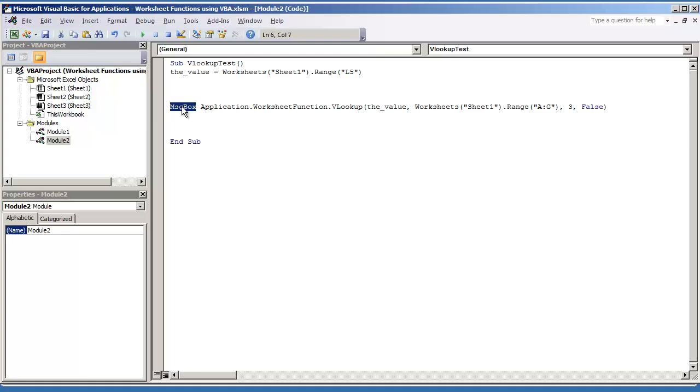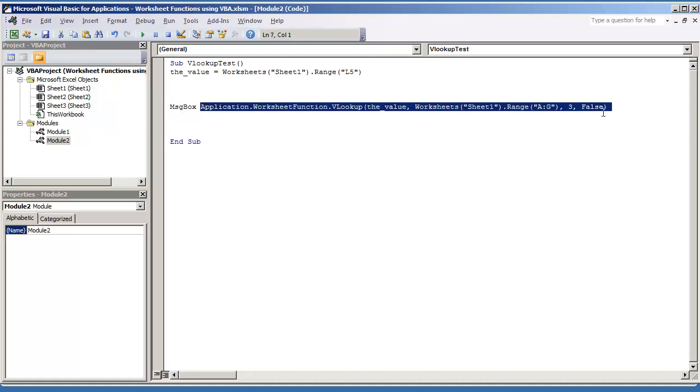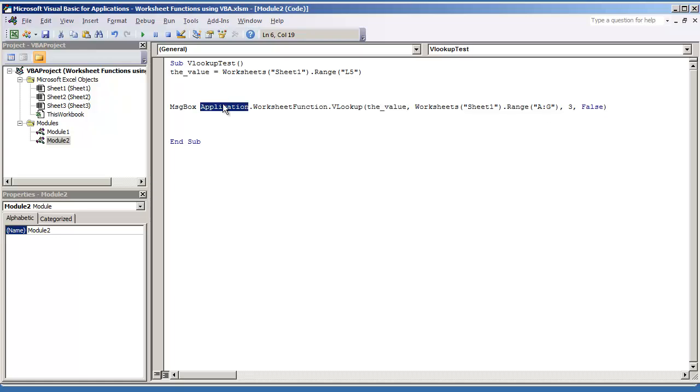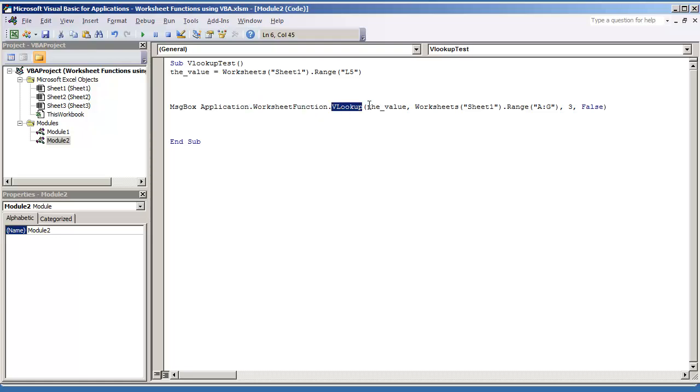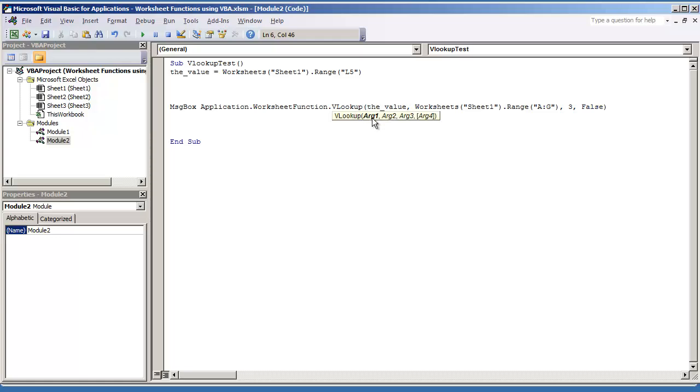And all I do is do MESSAGEBOX, and here's the string that you're going to want right here. String and function. It's going to be APPLICATION.WORKSHEETFUNCTION.VLOOKUP. Then you're going to do an open parenthesis, and you'll see you'll have the same arguments that you do inside of the workbook, but things have to be written a little bit differently. Here I have the VALUE, which is the variable that we established up at the top.